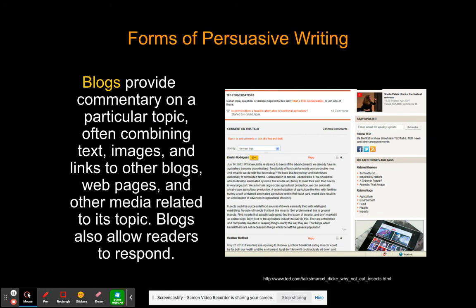Blogs have a space for readers to respond. My blog is faith-based — I write about my Christian faith and provide space for people to give feedback and leave comments. I might link videos, have people subscribe, and share related topics. Blogs are good resources — unless they're from Wikipedia. Never use Wikipedia, especially in persuasive writing.